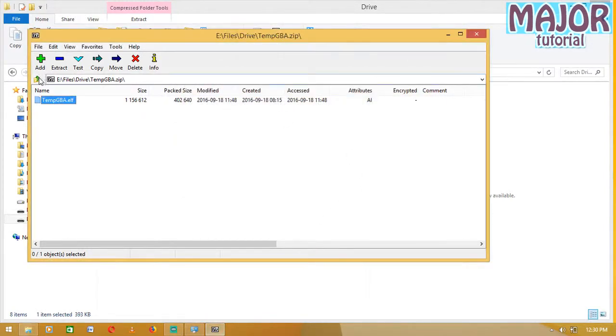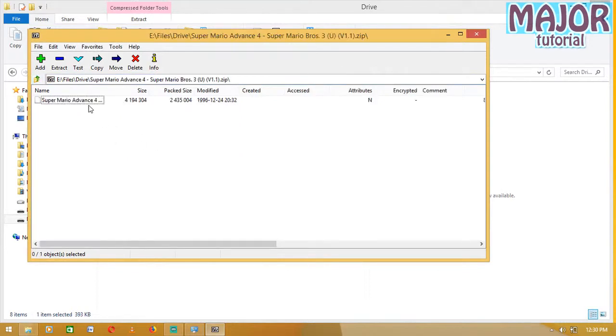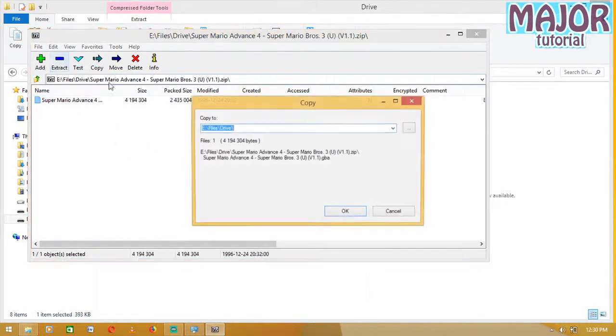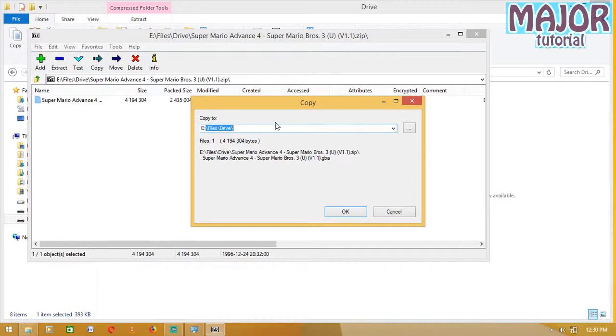And then you go to this one. Then this is the game. We have to extract it to the same name and order. It's going to go like this.